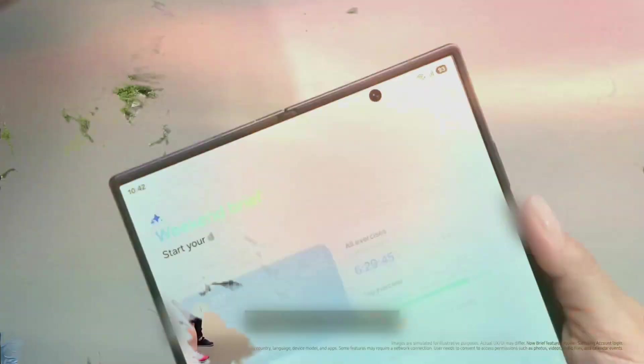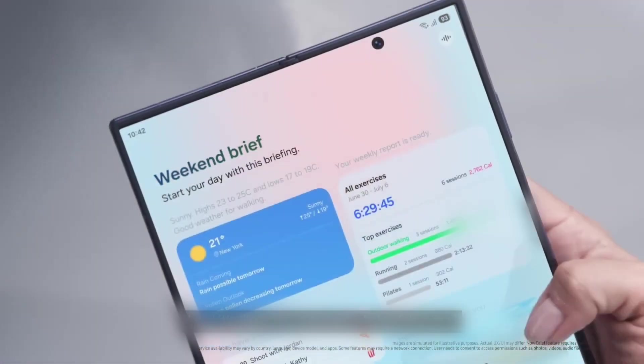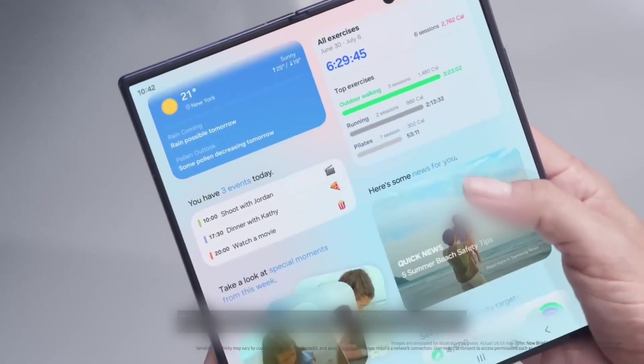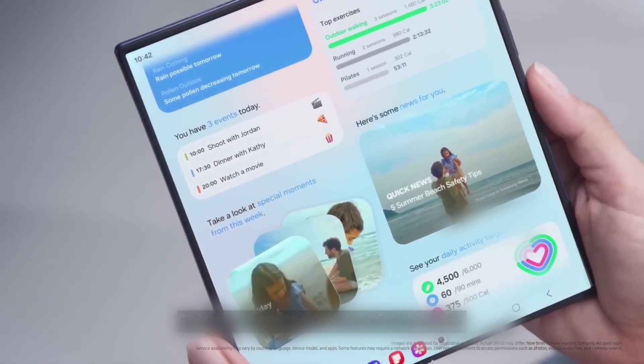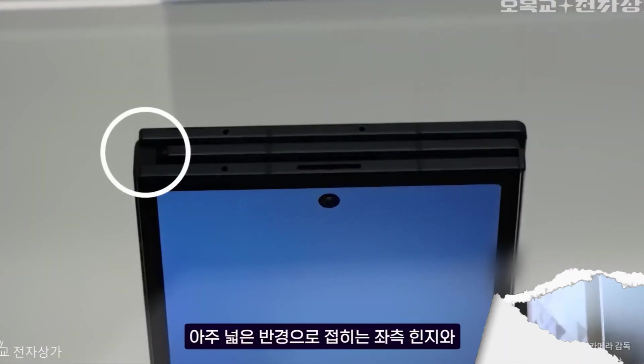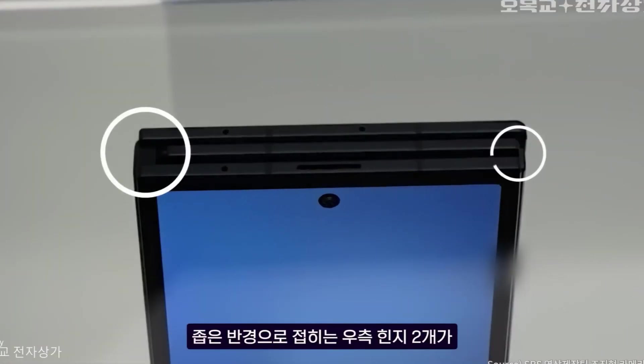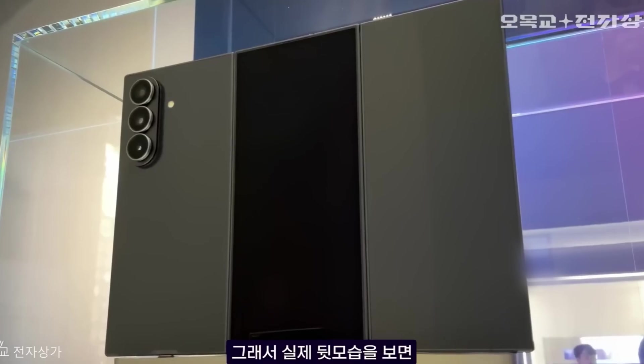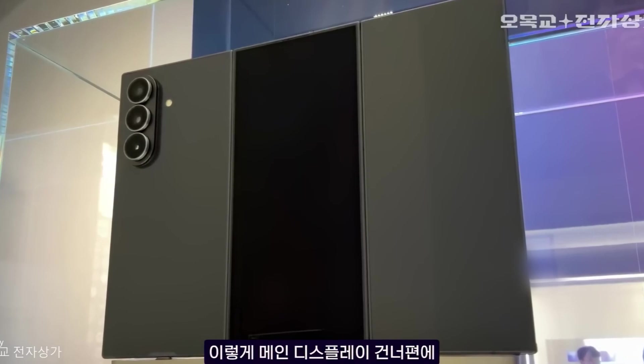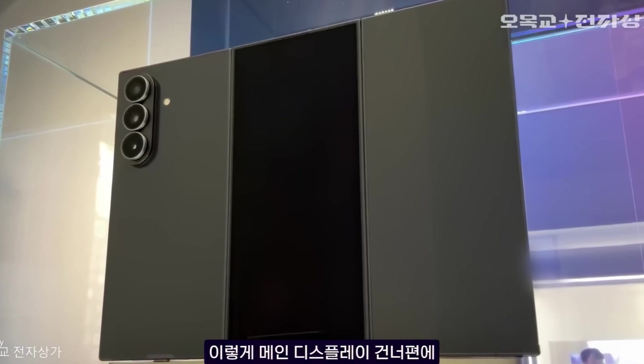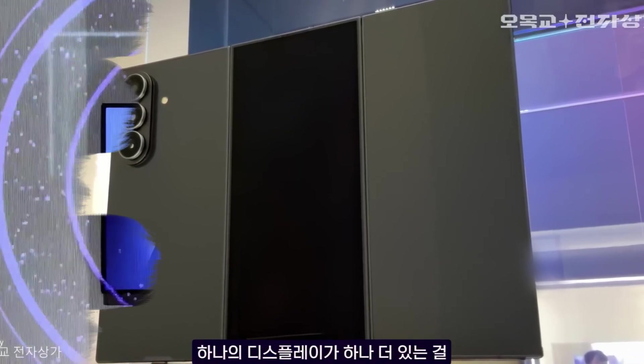But even from that, we actually learned a lot. So here's what's happening. This thing folds in a G-shape, with a normal everyday cover display on the outside, so you can just use it like a regular phone.